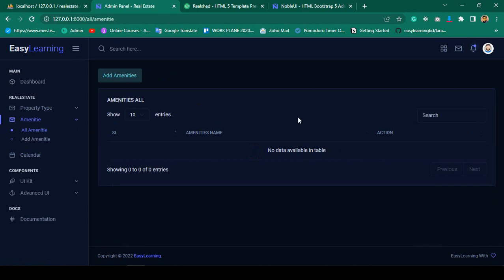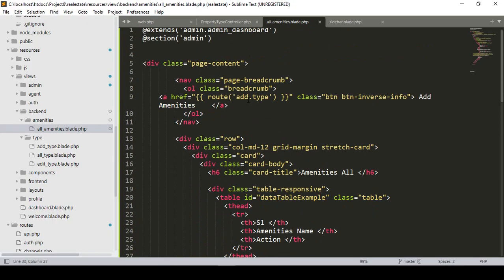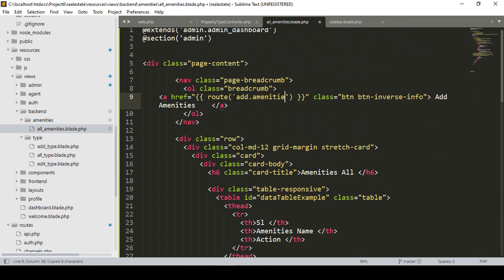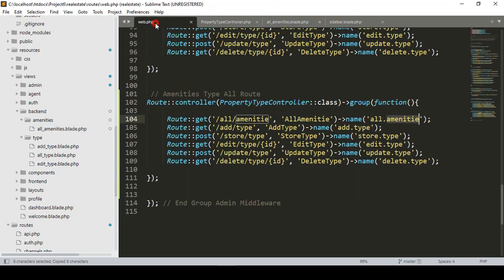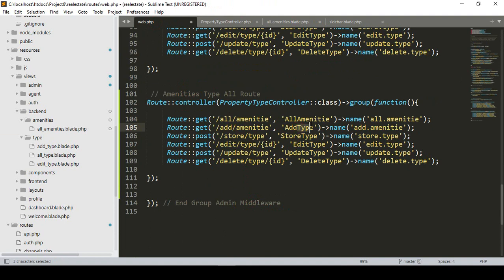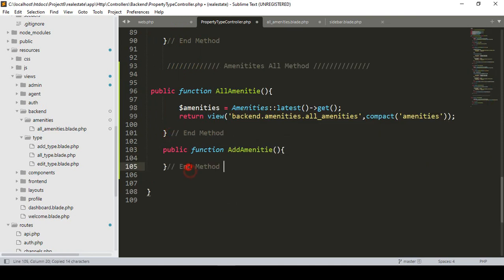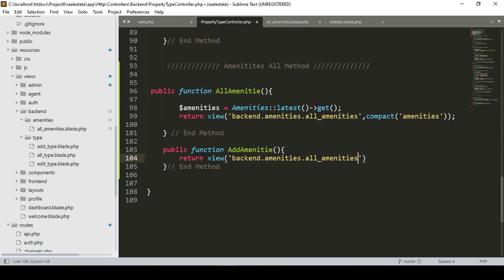Now I want to add the add amenities functionality. I create a new route named 'add amenities' in web.php, set the URL to 'add-amenities', and point it to a new controller method called addAmenities. In the controller, I create a public function addAmenities() that returns the corresponding view from the back-end amenities folder.